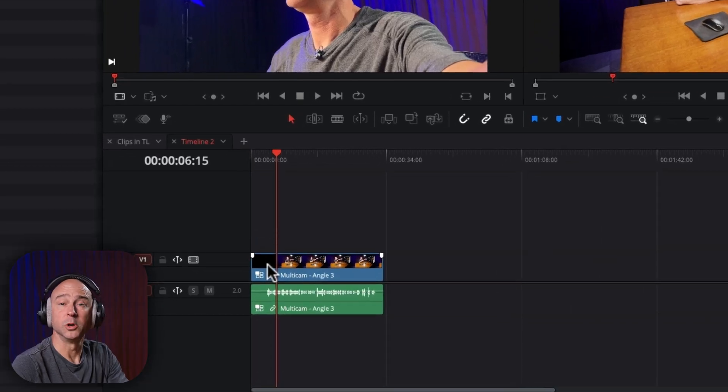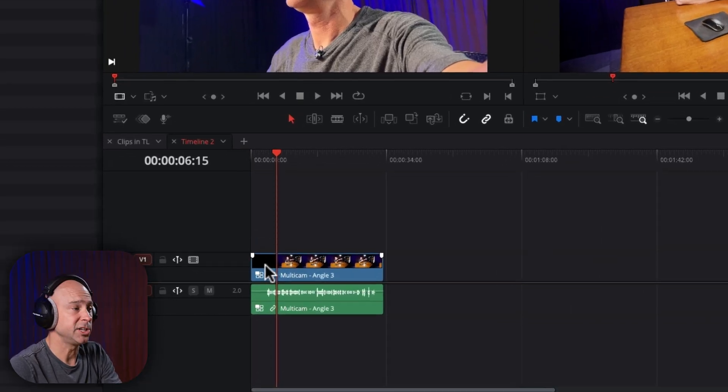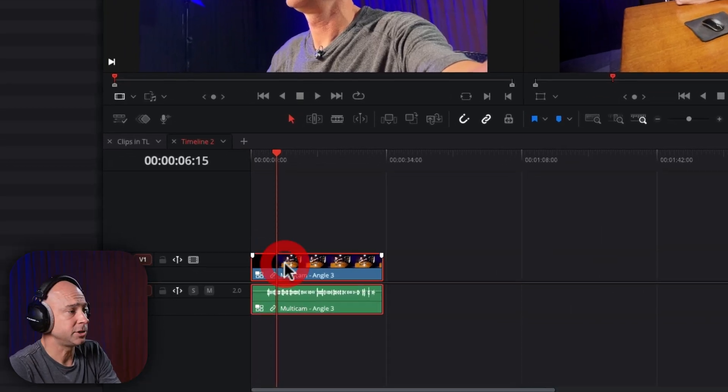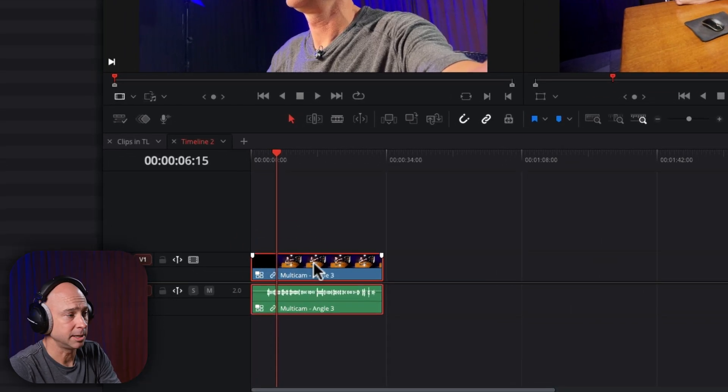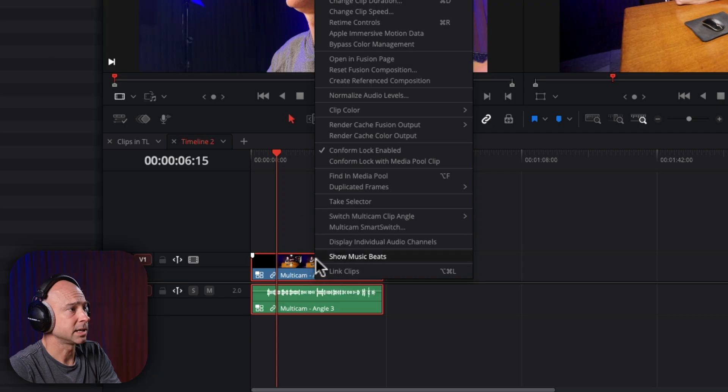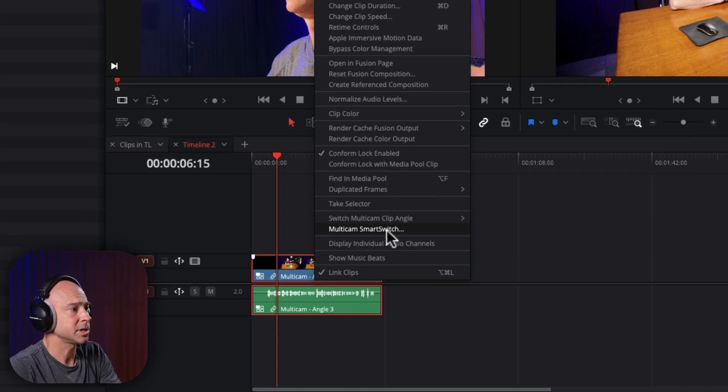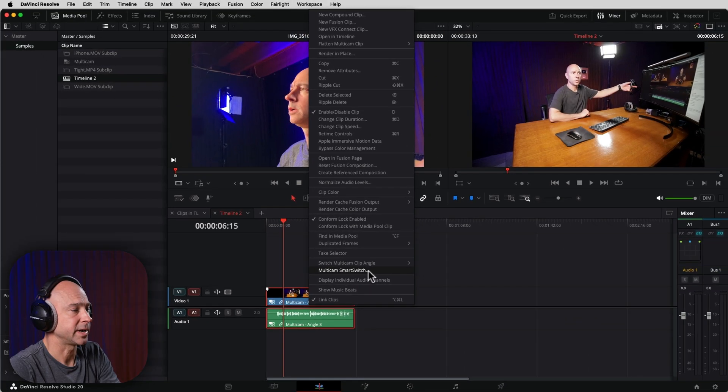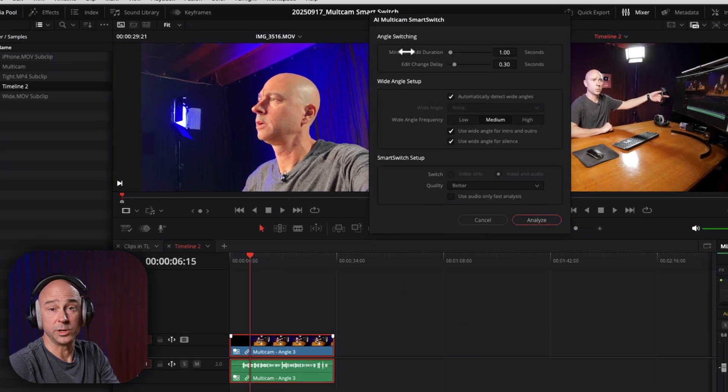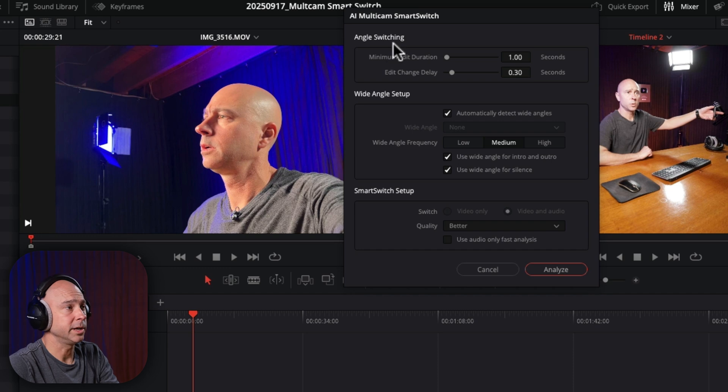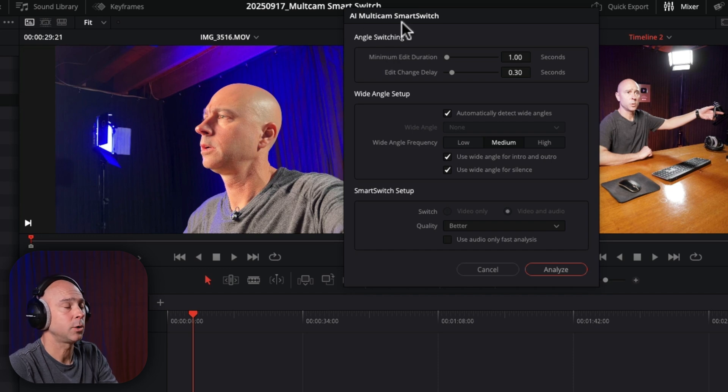So now we want to use the multi-cam smart switch feature. So all you have to do is select your clip. You're going to right click and come to multi-cam smart switch right here. So this window will pop up for you and it's going to give us some options on how we can set up our smart switch.